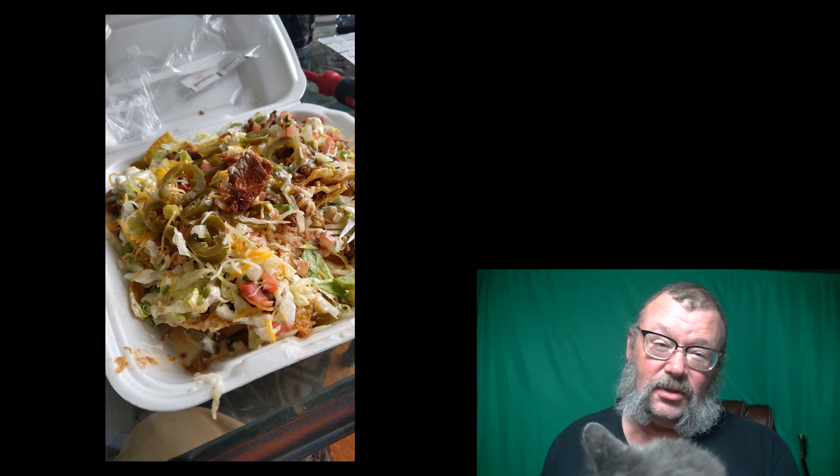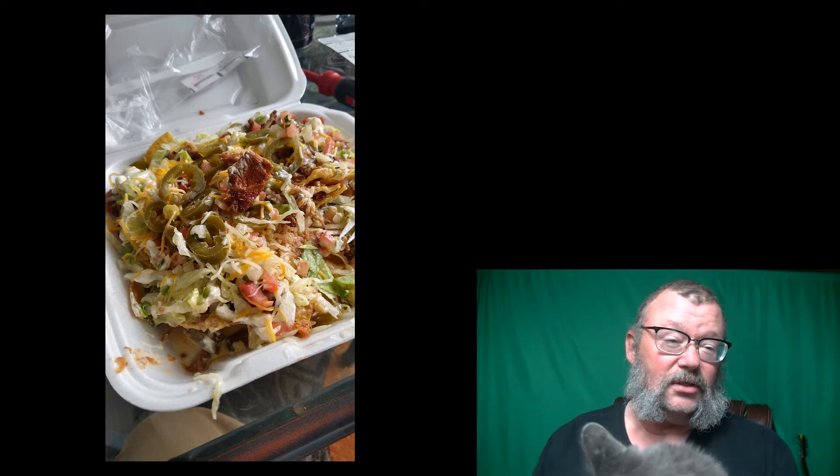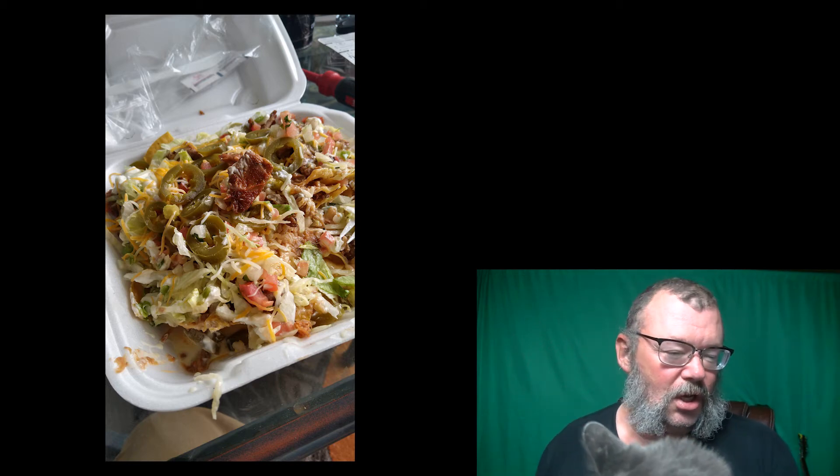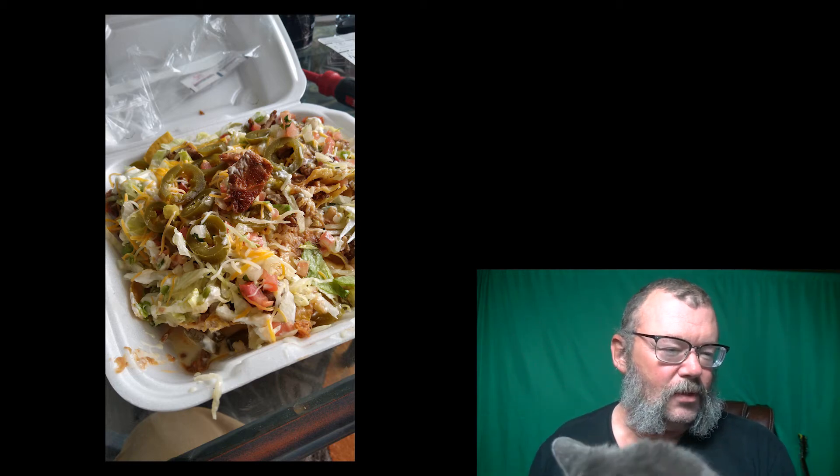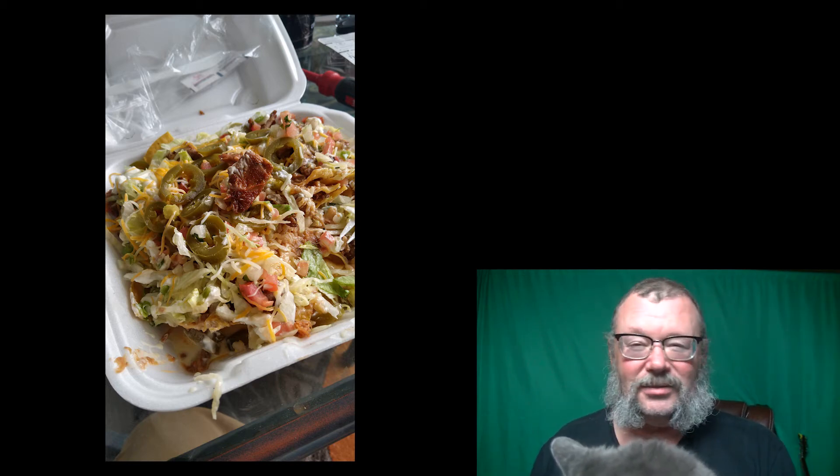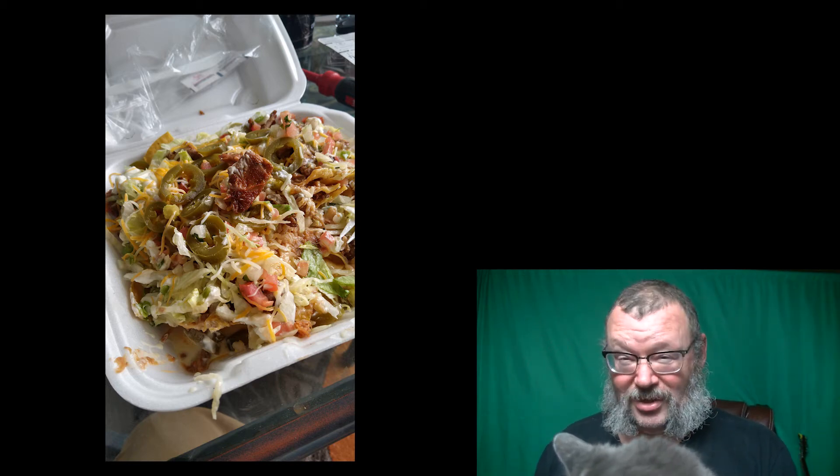So good. This was the marinated pork nachos — carnitas nachos.